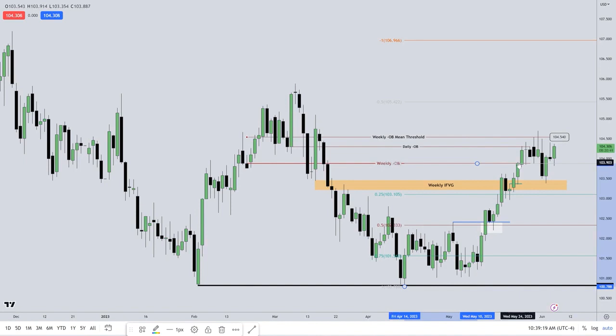So before the candlesticks even form, before they even form, folks, you could have this in your chart like this.